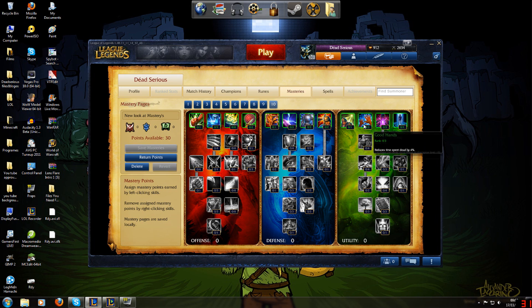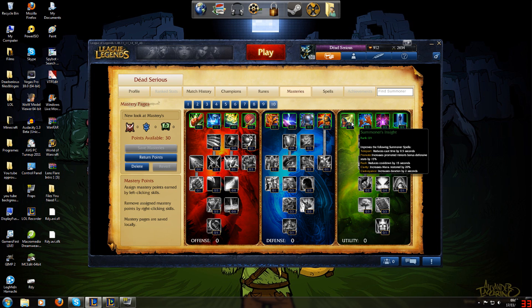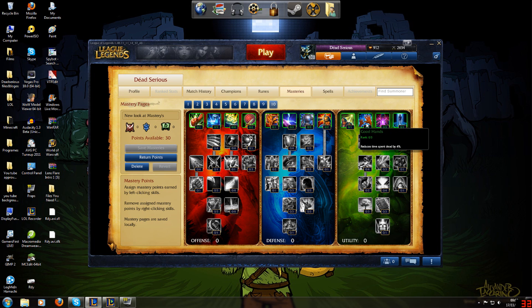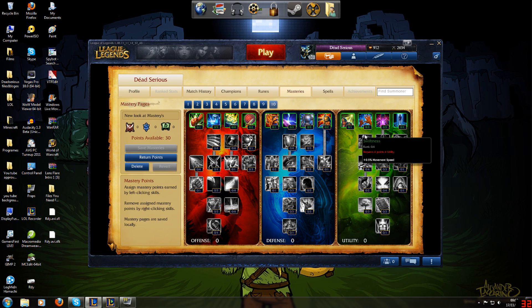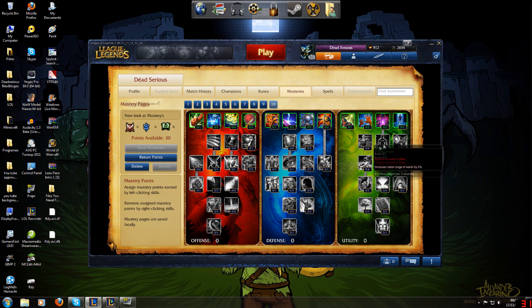Summoner's Insight gives you Teleport, Promote, Flash, Clarity, Clairvoyance. Good Hands reduces the time spent dead. Same one as the old one. Expanded Mind. Improved Recall. Swiftness. Meditation Scout.